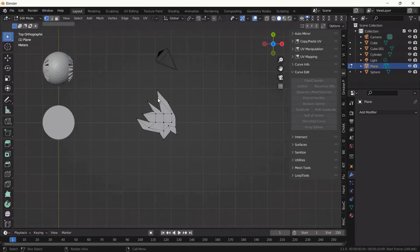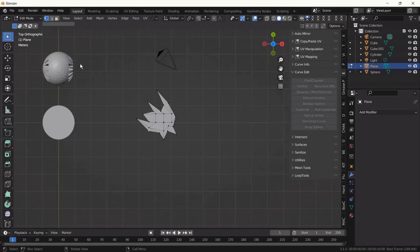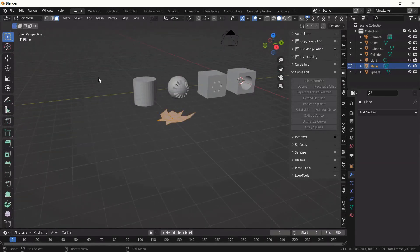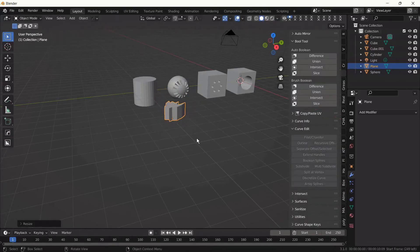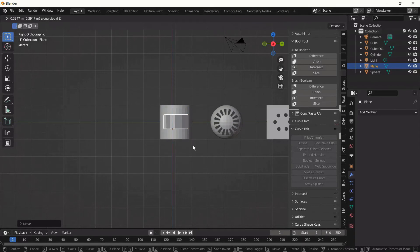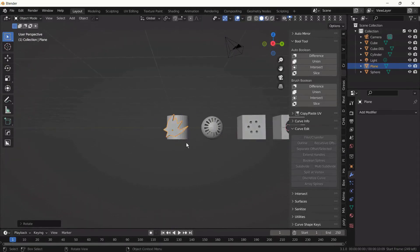Seems nice. Now we select all faces, then extrude. This is our custom object. We set the location, then rotate it, and set the location again.